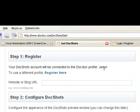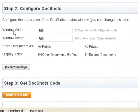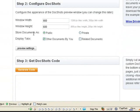You can customize DocShots for your site and change the default width and height. You can also choose to store DocShot documents either publicly or privately on DocStock.